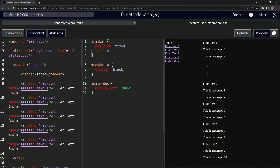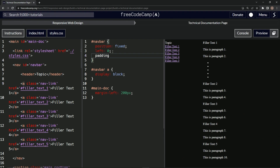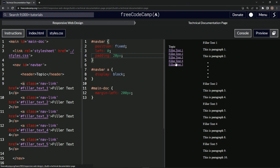Now let's bring the navbar away from the side and top a little bit by giving it some padding — padding 20px. It came down and over a bit. Let's also put some space between the filler links by targeting navbar a and giving them a margin-bottom of 20.